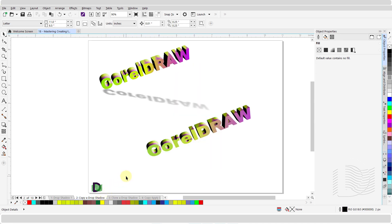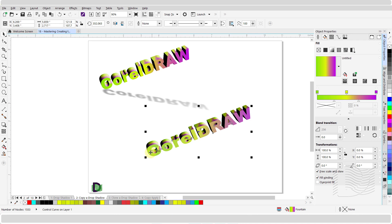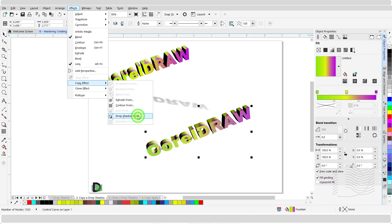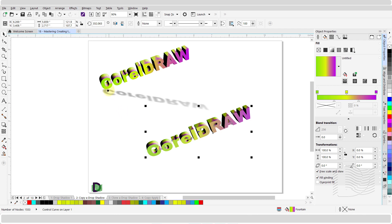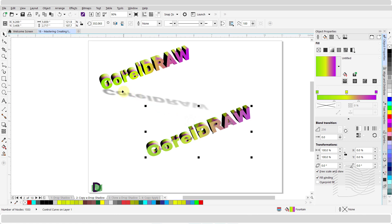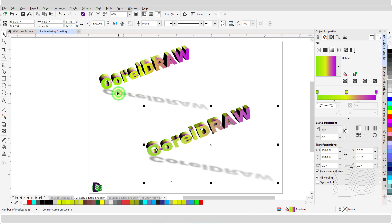It is possible to copy or clone a drop shadow. With the pick tool active, select the target object. From the properties bar, click on effects. Scroll down and hover over copy effect, and from the submenu, click on drop shadow from. Then move the cursor over the source object, hover over the drop shadow, and left click once. Make sure you click on the drop shadow — if you click on the source object itself, you will see a pop-up message saying you did not click on an object. If that happens, click yes, then move the cursor over the drop shadow and left click once to complete the process.